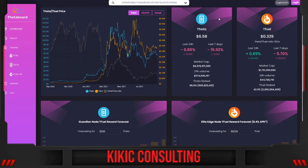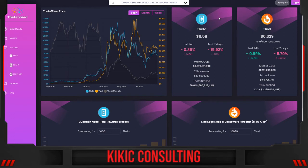T-Fuel is sitting at the price of $0.329 and the Theta T-Fuel ratio is 20 times. In the last 24 hours, T-Fuel moved a little bit by 0.89%. In the last seven days it lost 5.70%.